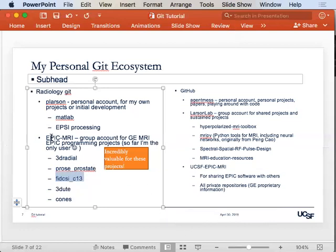I created a group for all our EPIC projects together under one group, so all the EPIC resources could be together there.